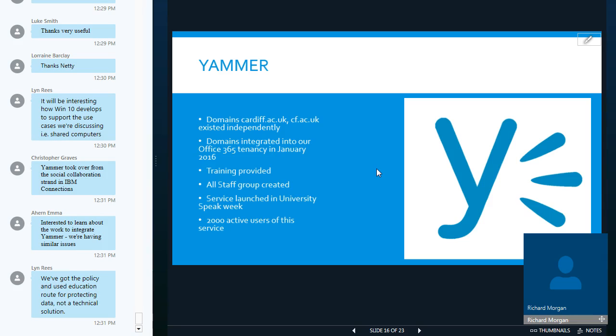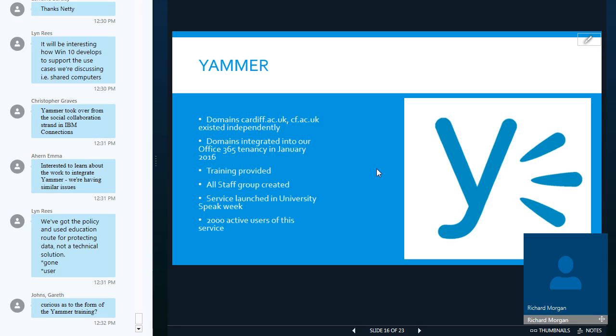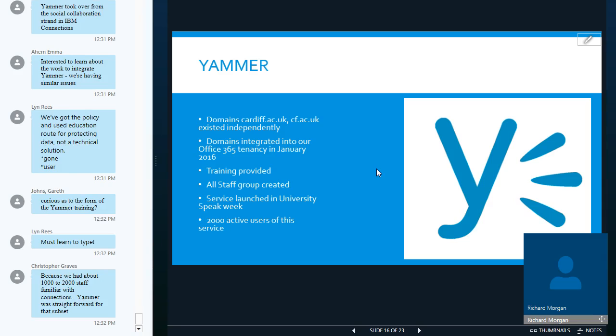So we integrated the domains into our office 365 tenancy in January 2016. We did have around Yammer we did provide again like we did for one drive we provided training. We created an all-staff group within Yammer which all staff members are added to sort of general forum if you like for people to share information about things from social events within the university to information on training. And the service was actually launched in what we have what's called university speak week we have a week where staff and groups present on various things around the university a general thing getting people to talk to each other to meet and collaborate on various things.